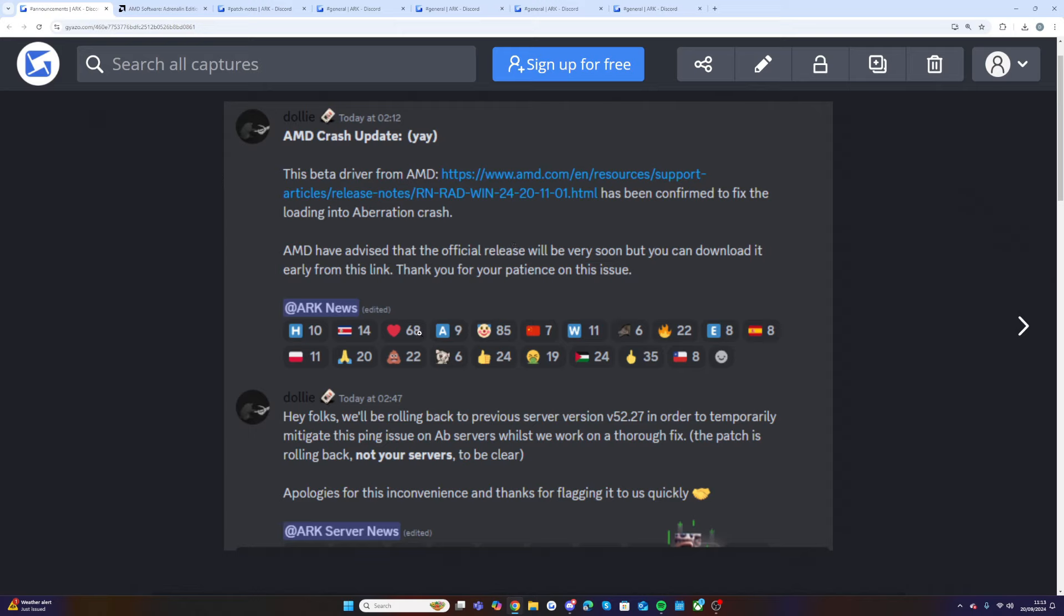Dolly said hey folks we'll be rolling back to previous server version 52.27 in order to temporarily mitigate this ping issue on Aberration servers whilst we work on a thorough fix. The patch is rolling back, not to your servers to be clear. Apologies for the inconvenience and thanks for flagging it to us so quickly.